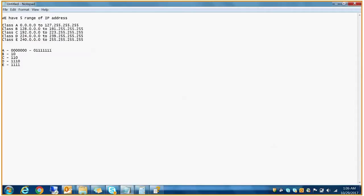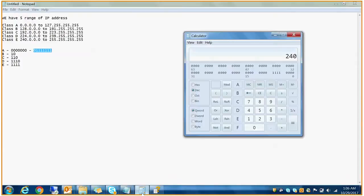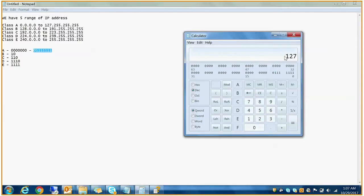Now if I convert this binary number into decimal using a calculator — converting 01111111 — it gives 127, which is exactly the upper boundary of Class A that I have already written here.